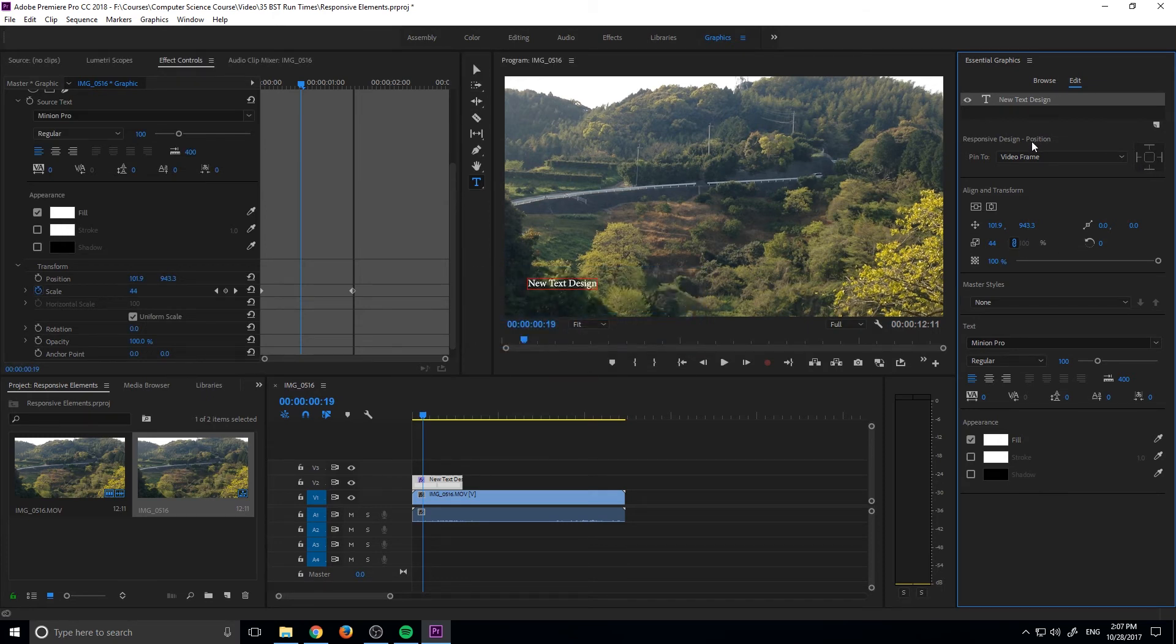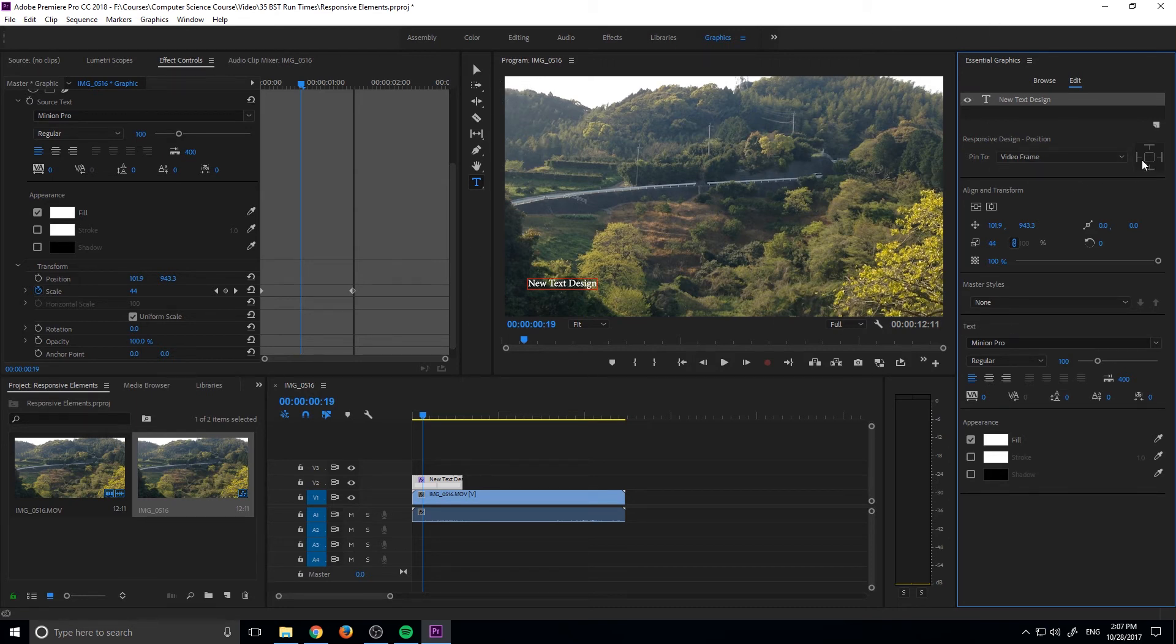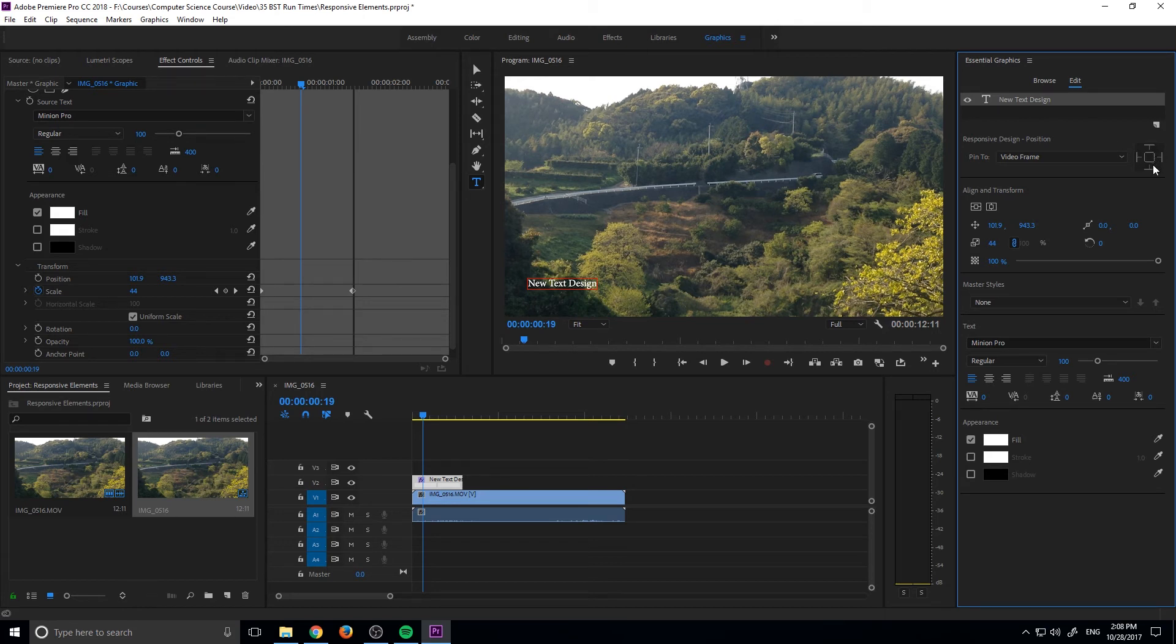And right down here, we have responsive design and position, and we want to pin it to the video frame, which is this right here. And what these are is how do we want to pin it. If we do it in the center, we want to pin it to the center, we want to pin it at the bottom, the left, the top, the right.